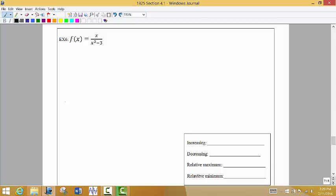The first thing we want to do when looking for increasing and decreasing intervals is find the first derivative. When you're on the test, remember what formula you need to use. We see that we have a fraction with the variable on top and on the bottom, so we are going to use the quotient rule.